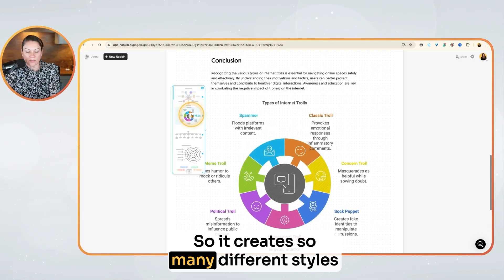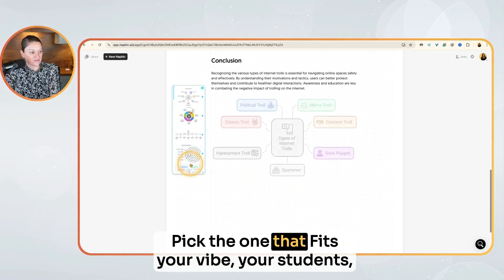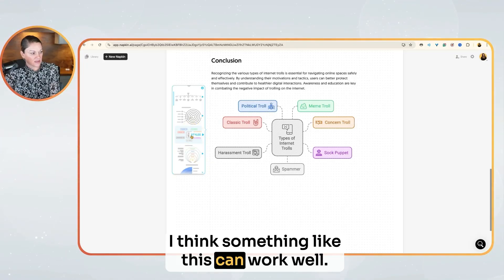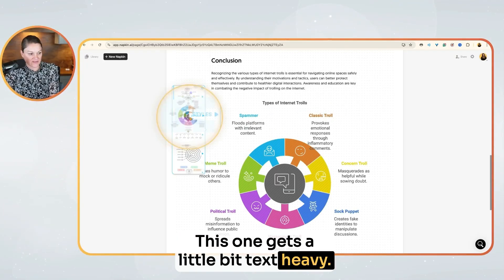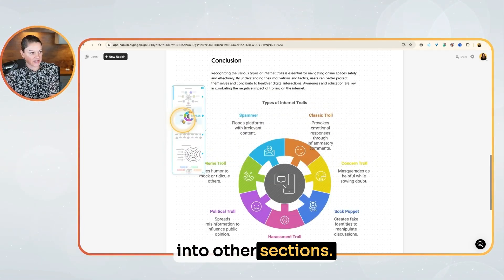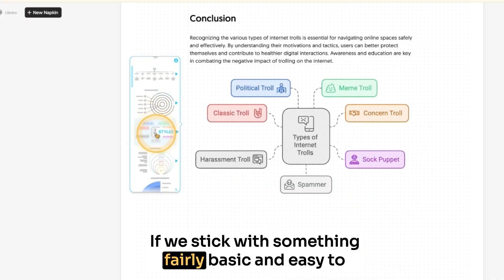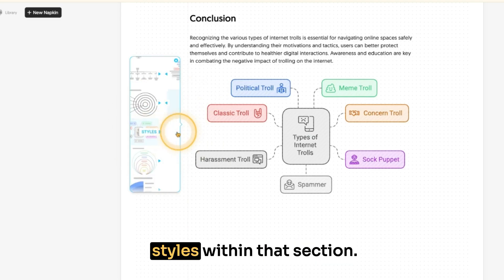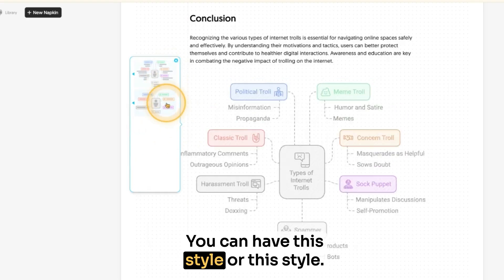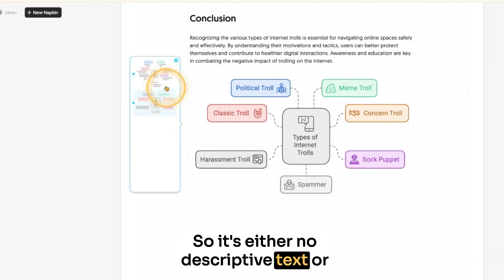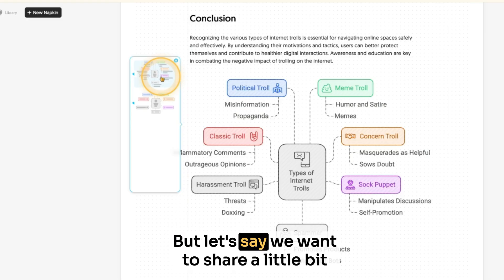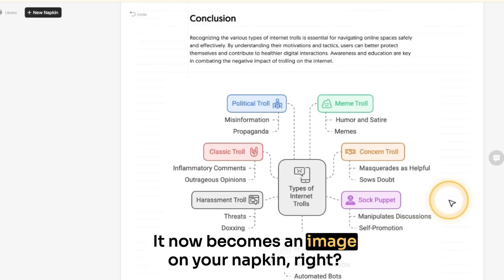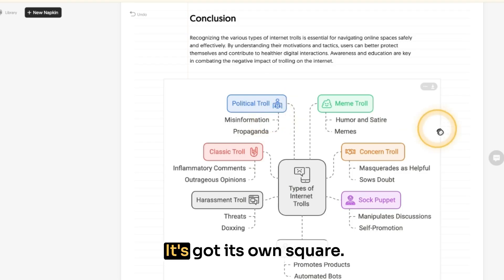It creates so many different styles. As you can see, pick the one that fits your vibe, your students, what you're looking for. I think something like this can work well. This one gets a little bit text heavy — you see how here we've got content bleeding into other sections. If we stick with something fairly basic and easy to understand, like this colorful one, then you have options within that as well. By clicking on styles within that section, you can have this style or this style — it's either no descriptive text or some descriptive text. If we want to share a little bit of descriptive text, you click on it and it now becomes an image on your napkin. You've got this visual — it's got its own square.